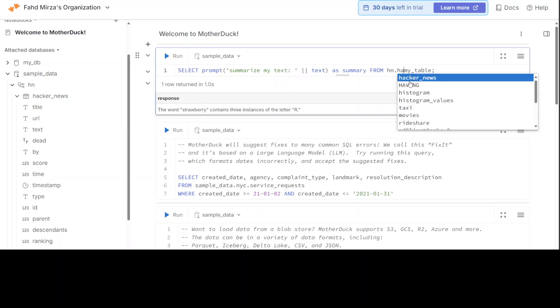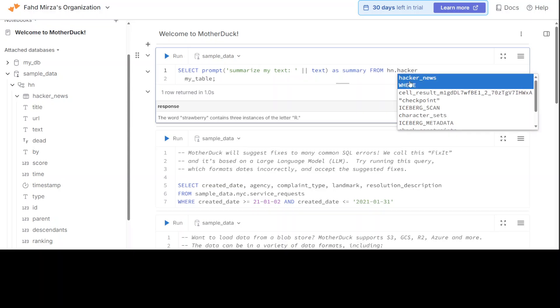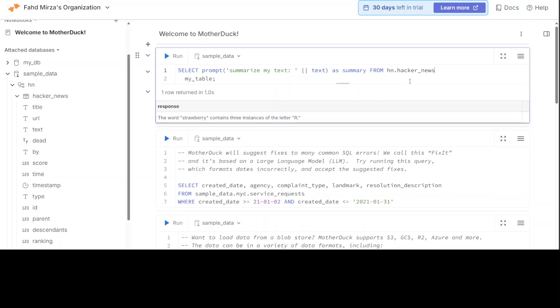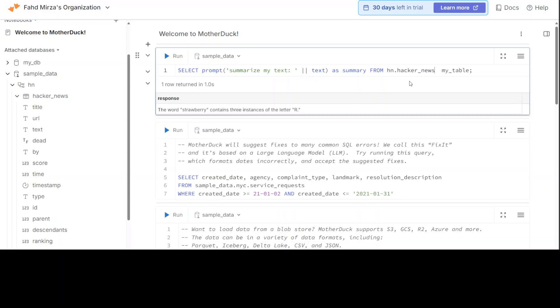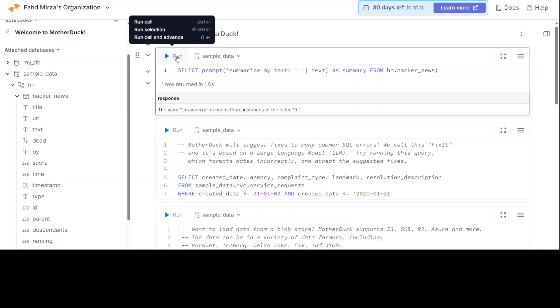So you can access it like FROM hn.hn.hacker_news, and it is already giving you that hacker news suggestion. This is a schema which we needed, the table which we needed, and we already have given it the column name here as text.